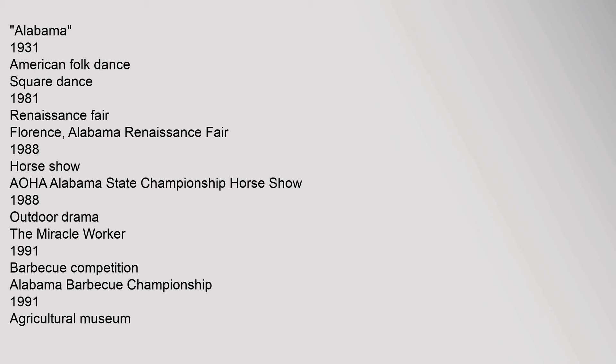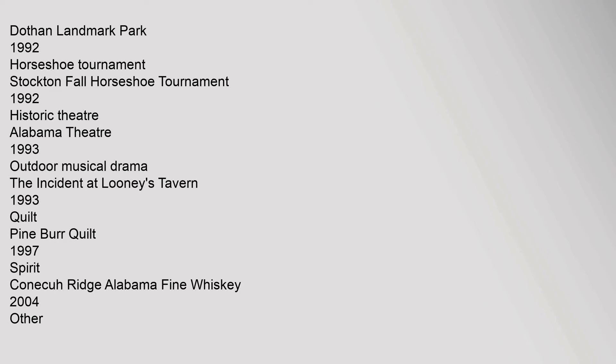Barbecue Competition Alabama Barbecue Championship 1991. Agricultural Museum Dothan Landmark Park 1992. Horseshoe Tournament Stockton Fall Horseshoe Tournament 1992. Historic Theater Alabama Theater 1993. Outdoor Musical Drama The Incident at Looney's Tavern 1993. Quilt Pine Burr Quilt 1997. Spirit Conecuh Ridge Alabama Fine Whiskey 2004.